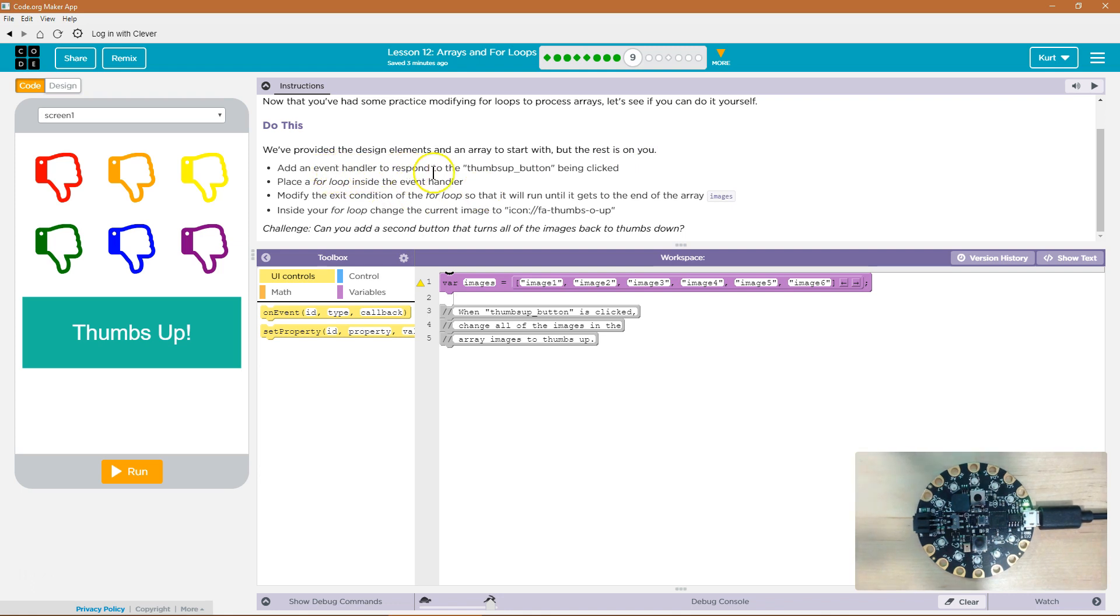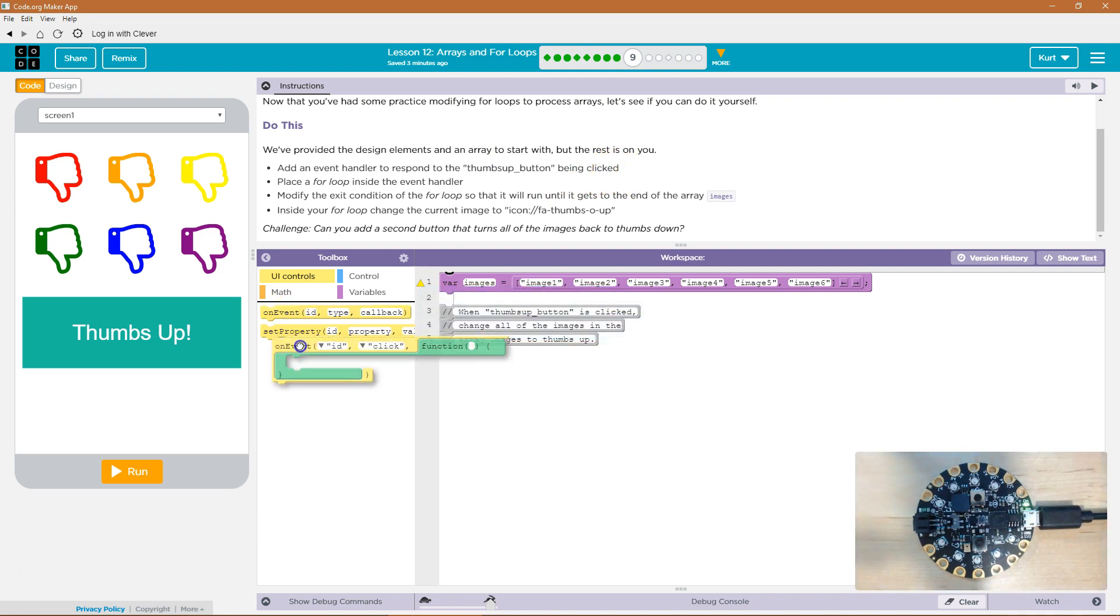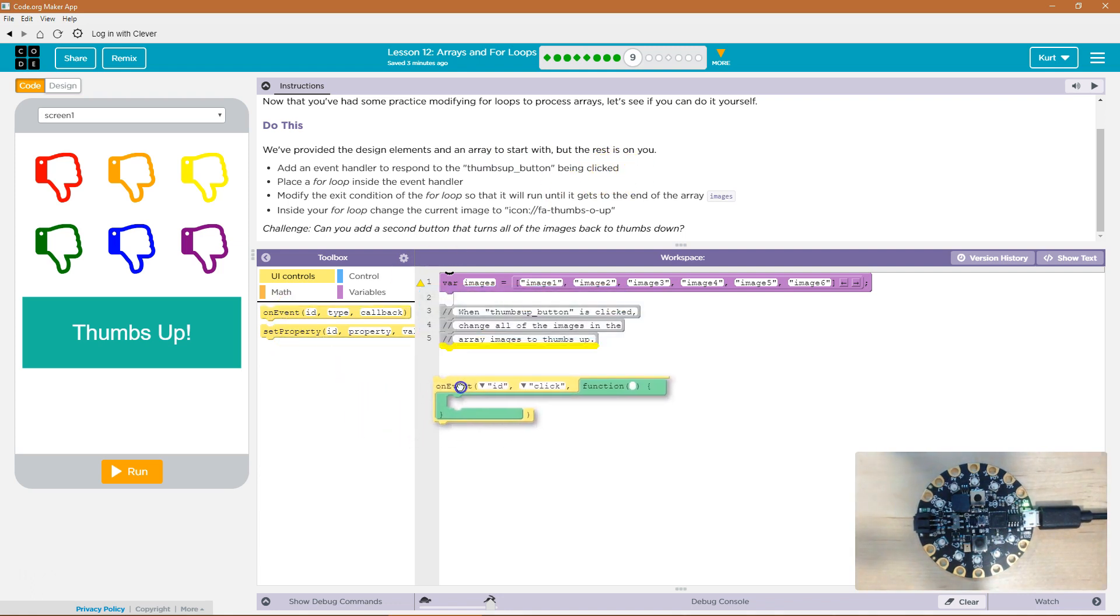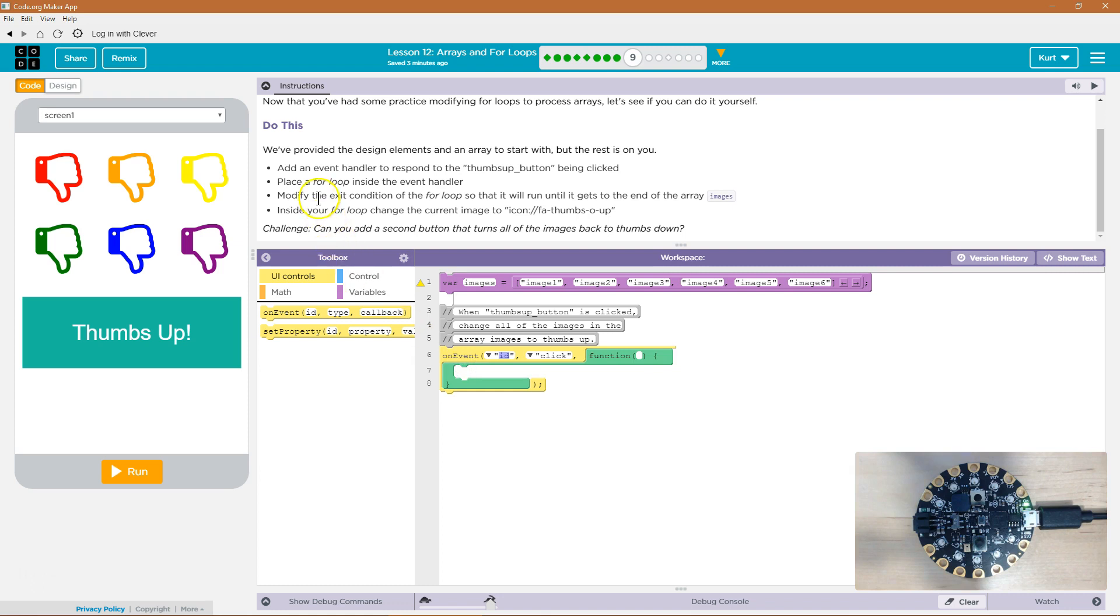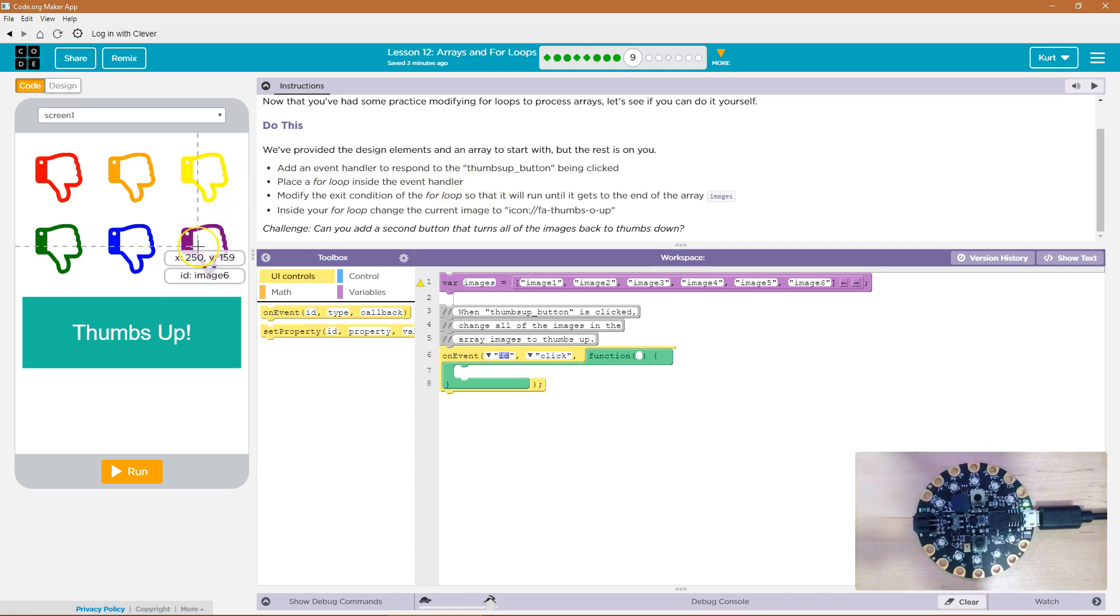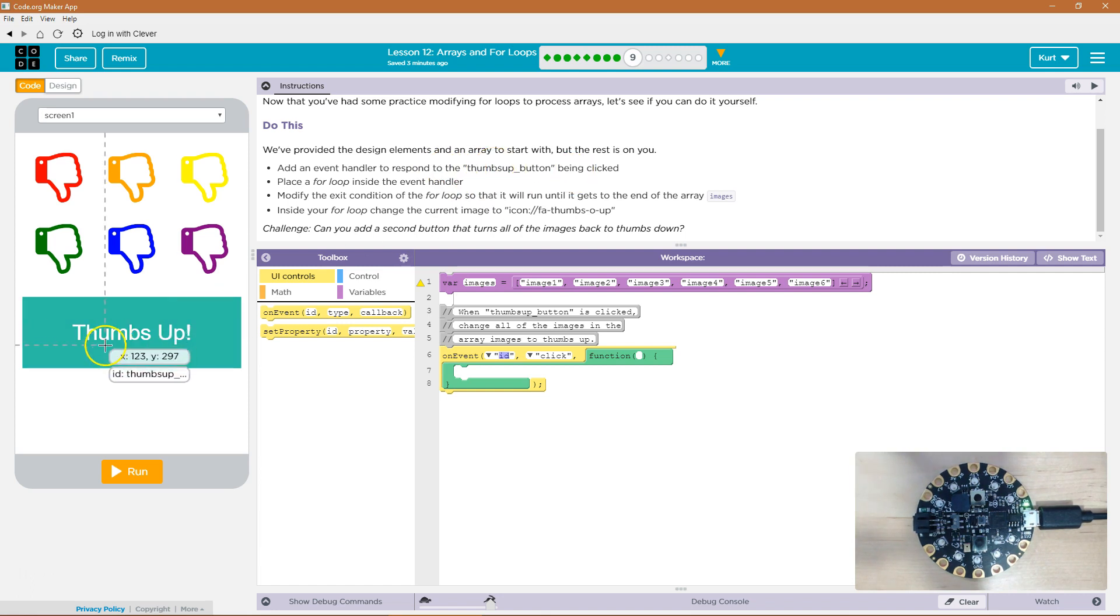Add an event handler to respond to the thumbs up button being clicked. Okay, so I need an on event, and then add an event handler to respond to the, okay, so what ID is thumbs up? Oh, button. That one. Got it.